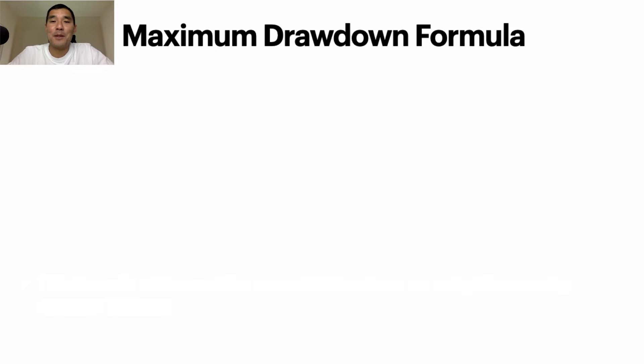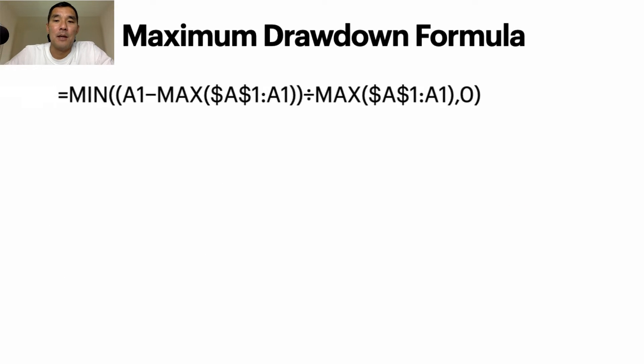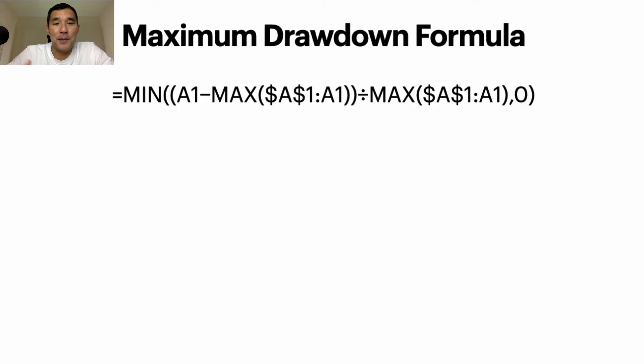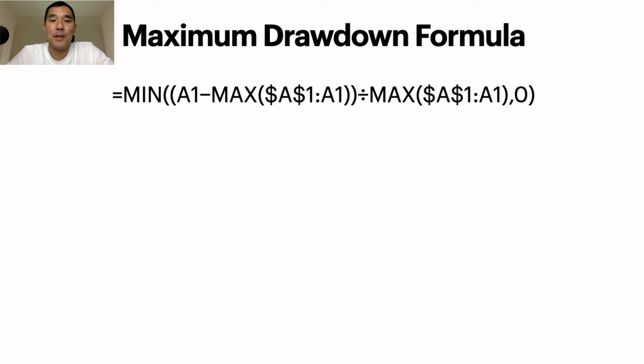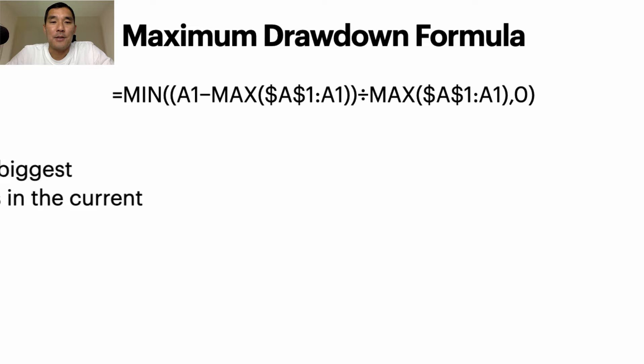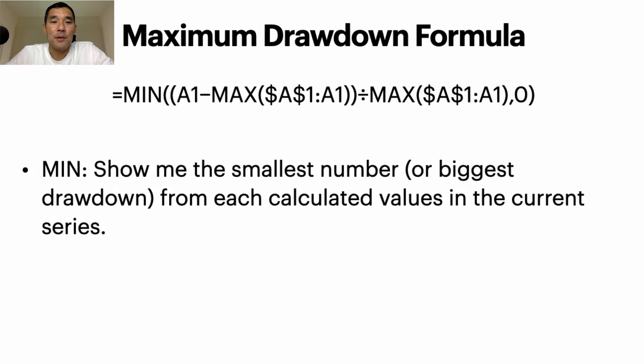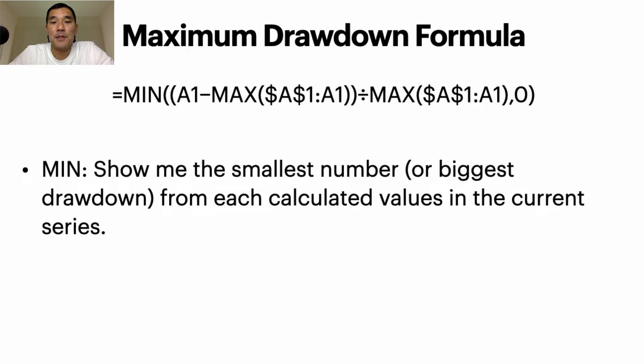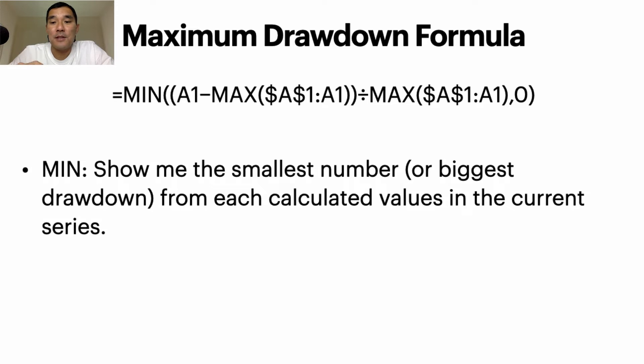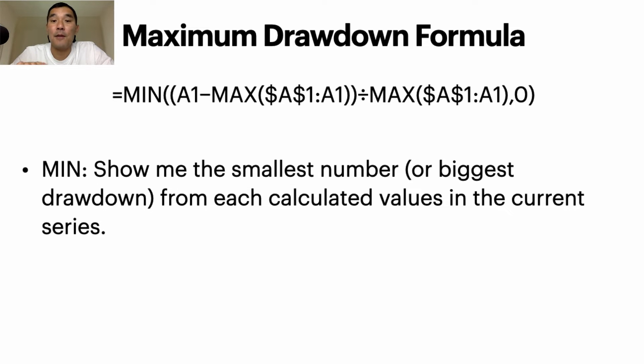Alright, now let's get into the formula for Excel, or you could use this for any other spreadsheet program, but this is the formula. So I'm going to go through each component one by one to explain it. So the first part is min, that's minimum, so that tells Excel show me the smallest number or the biggest drawdown from each calculated value in the current series.